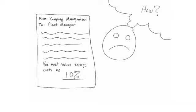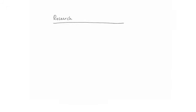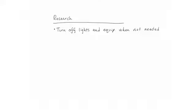The plant manager does some research and takes actions that worked for other companies. They become more diligent about turning off the lights when they are not needed, they make sure plant equipment is not running between production runs, and they put variable frequency drives on their motors.